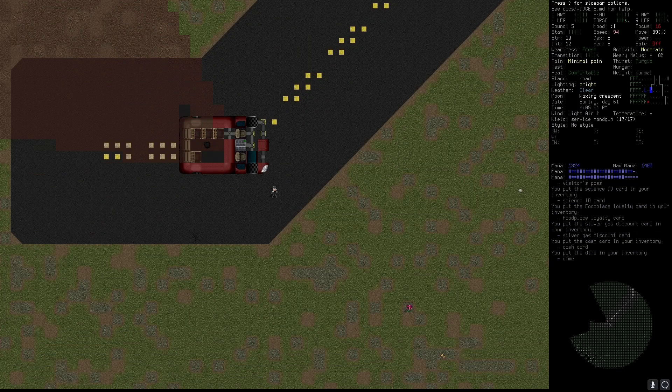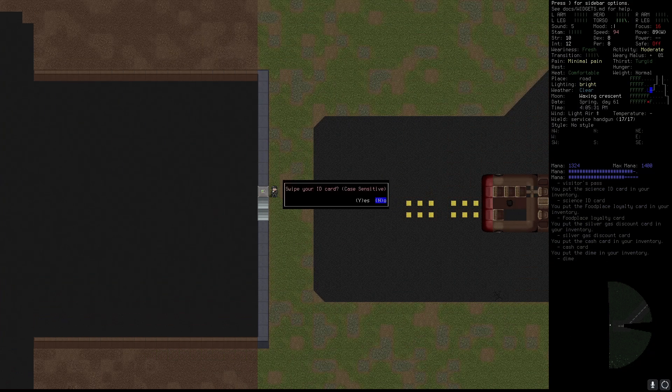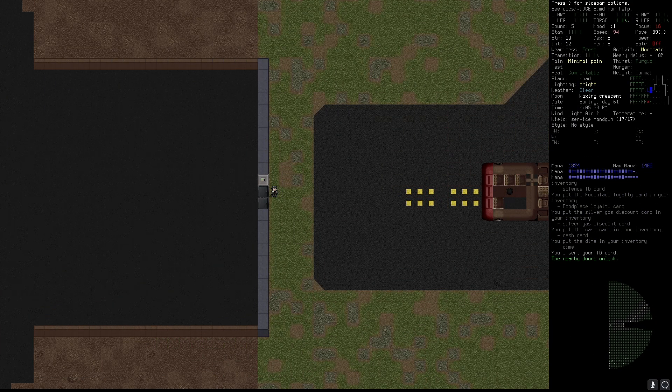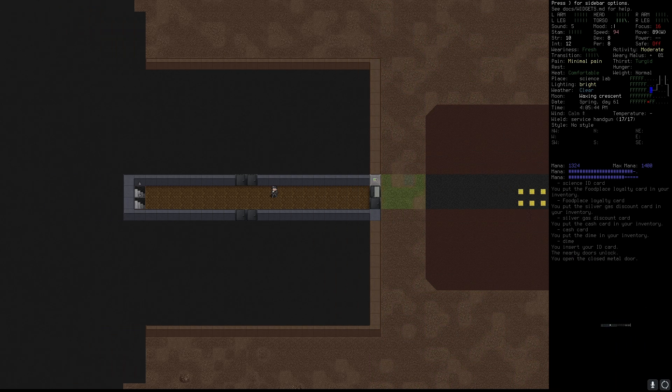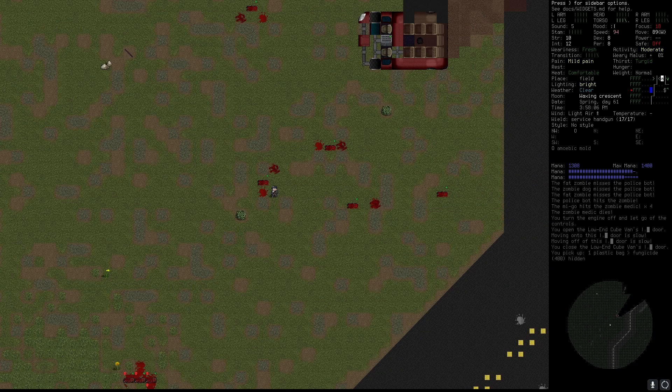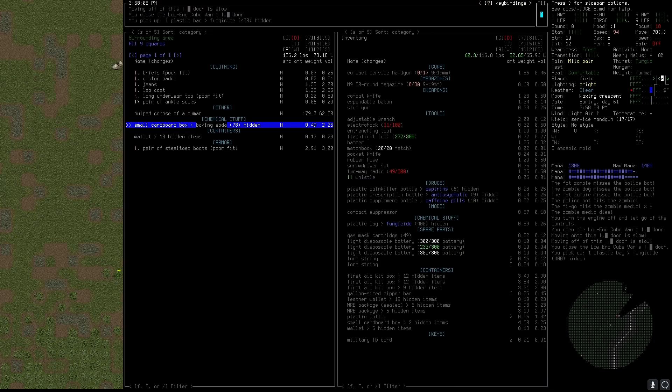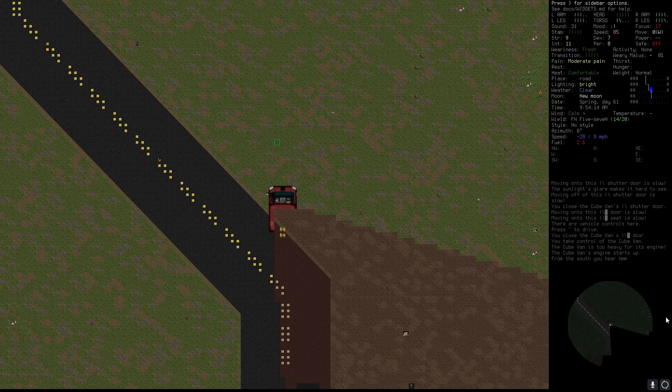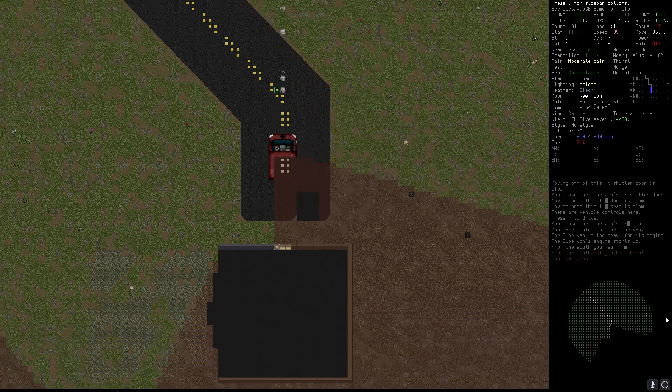Once you located one the entrance will be sealed. There are a few ways to open them. First method relies on using science ID card. They can be found on bodies of dead scientists. If you didn't find one, universal lockpick is always an option.